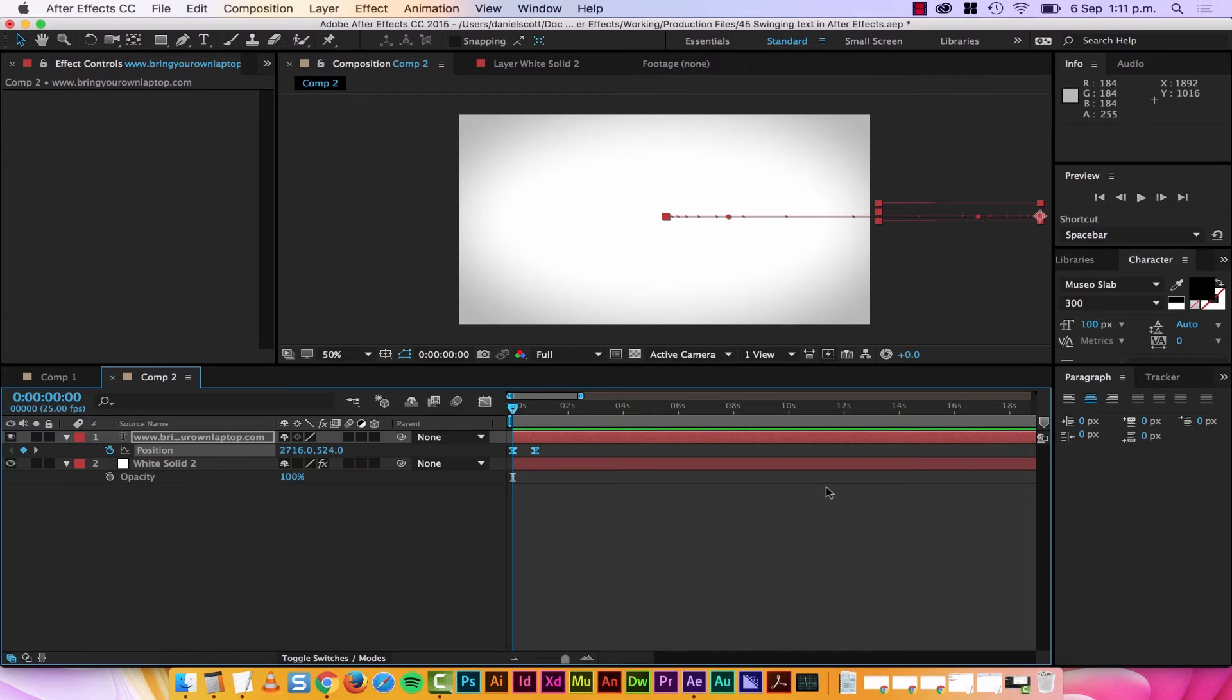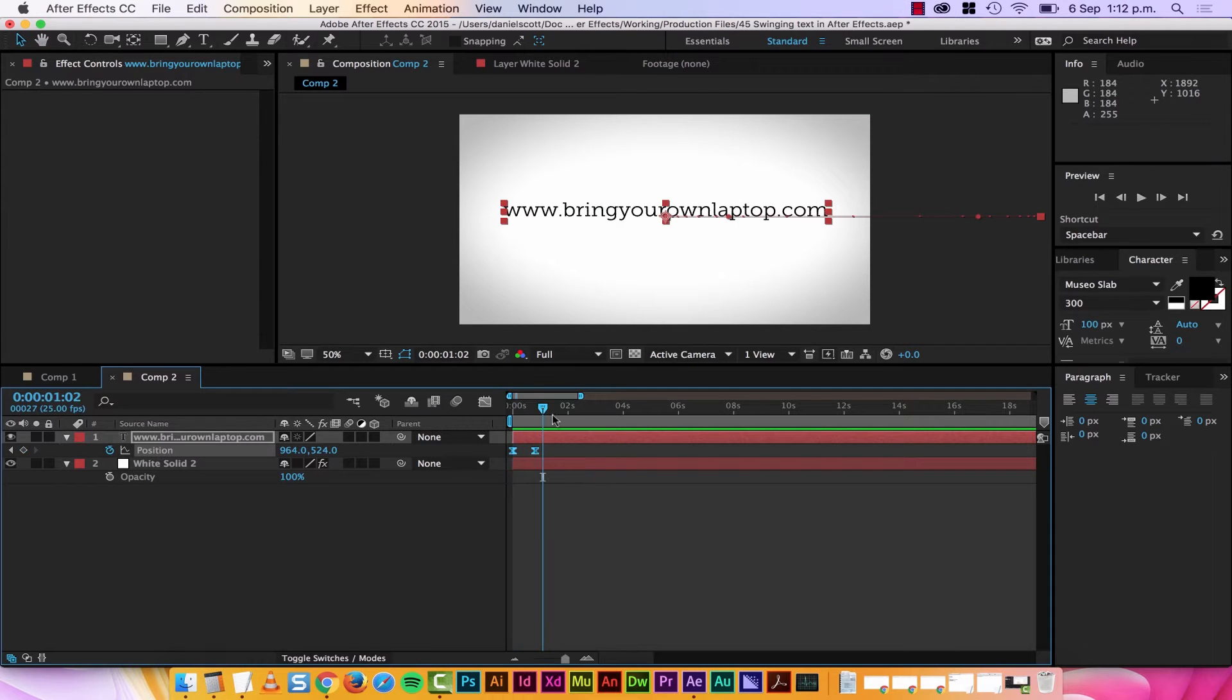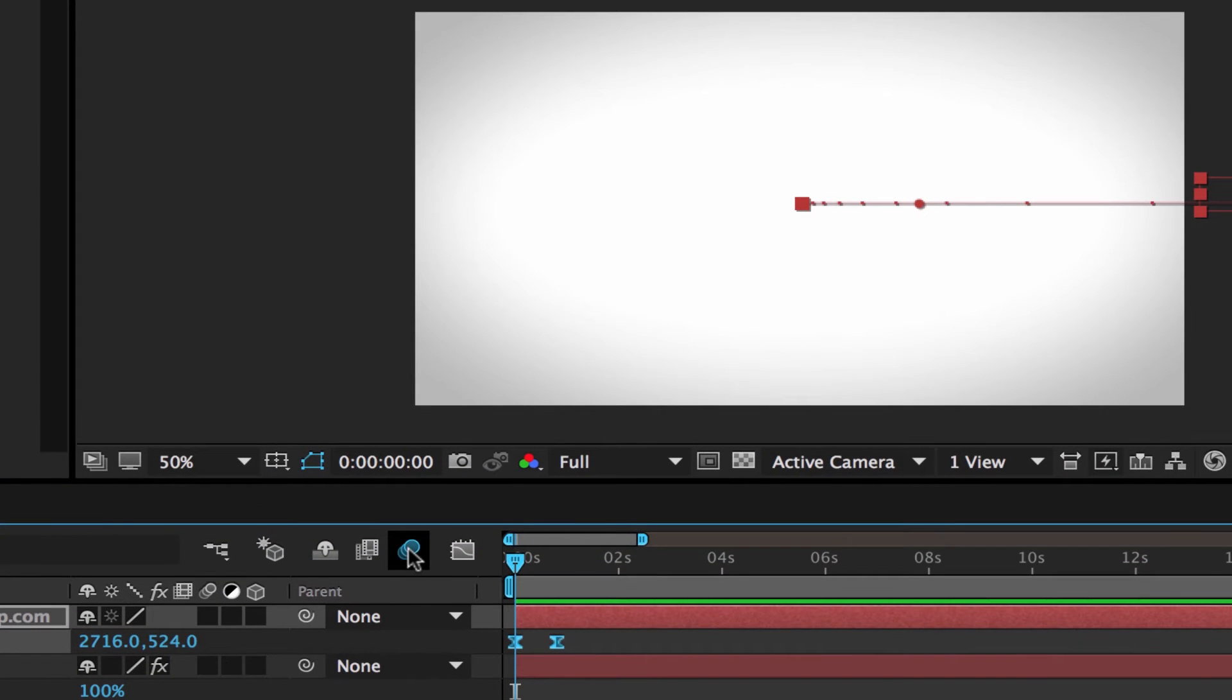Okay, tip number two is Motion Blur. So if anything is moving, make it blurry. Watch this, this is the easing we did before. It moves in, it's nice. But if we turn this on, Motion Blur, this is for the whole composition, and then you need to turn it on for each layer that's moving.